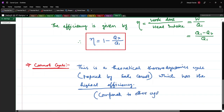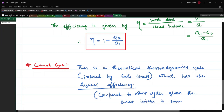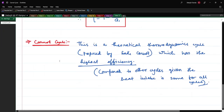The Carnot cycle has the highest efficiency compared to other cycles when the heat intake is the same for all cycles.